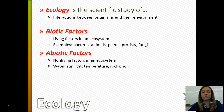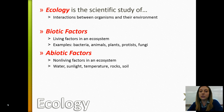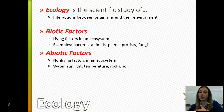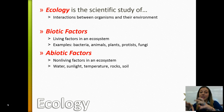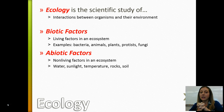Today's topic is the principles of ecology, so let's start by defining ecology. Ecology is the study of the interactions between organisms with each other and between organisms and their environment. Within an ecosystem, within an environment, you have two types of factors: biotic factors and abiotic factors.